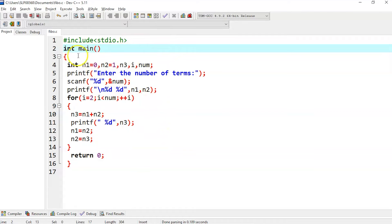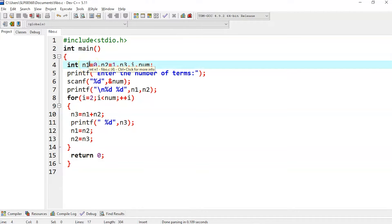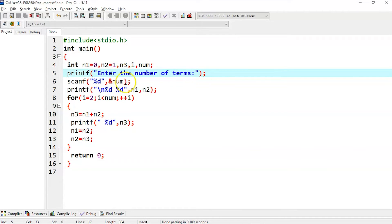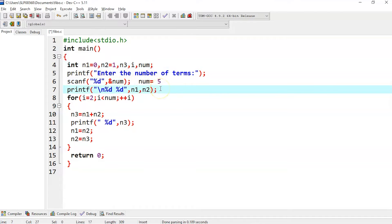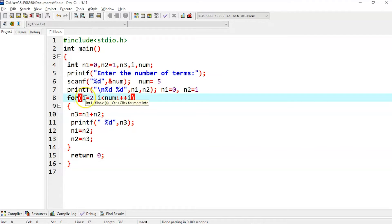Let's understand in depth by executing this program. Inside the main function we have declared variables n1, n2, n3, i, and number. Initially n1 is assigned 0 and n2 is assigned 1. We enter the number of terms — suppose we enter 5 or 10, it will find that many Fibonacci numbers. So let's say we enter 5. It will print n1 which is 0, and then print n2 which is 1.